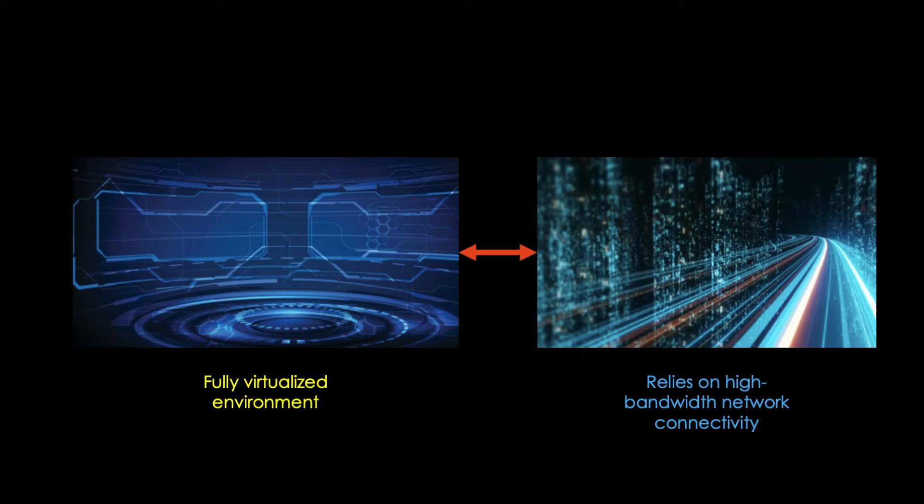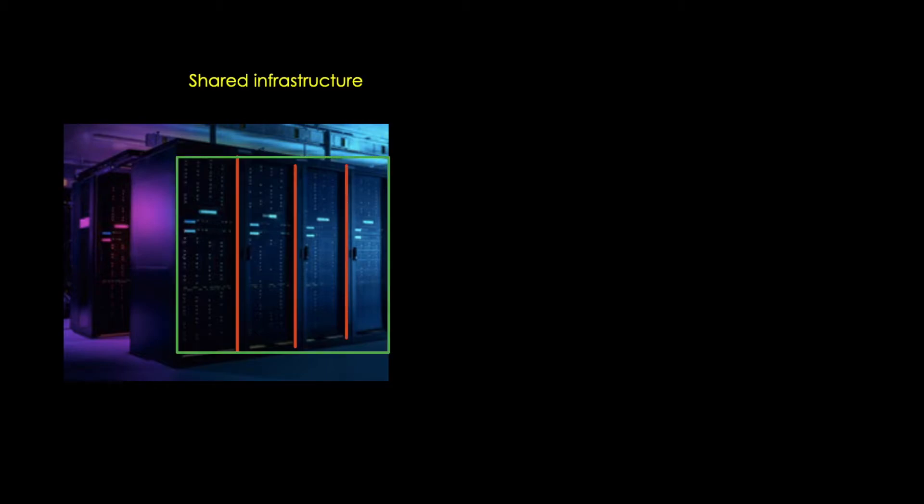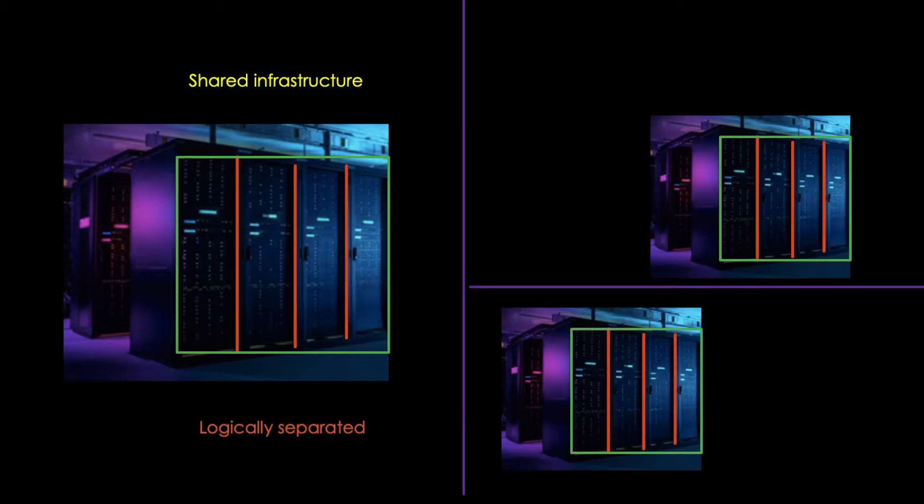The public cloud itself is a fully virtualized environment utilizing high bandwidth network connectivity for transmitting data. Public cloud providers have a multi-tenant architecture enabling users to utilize cloud resources in a shared infrastructure. A tenant's data is locally separated and remains isolated from data of other tenants.